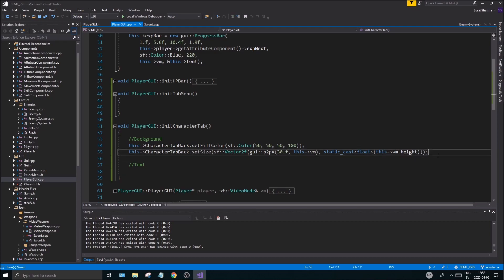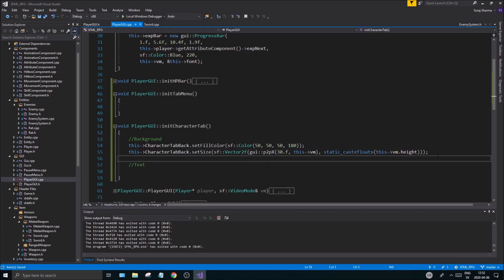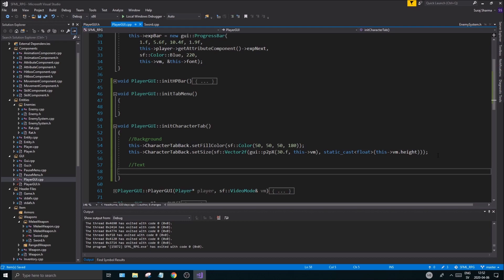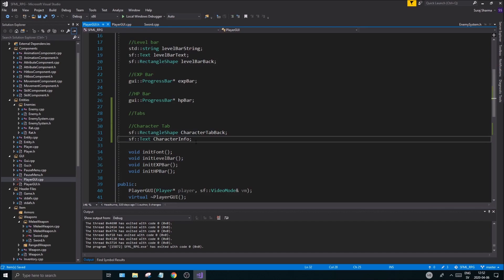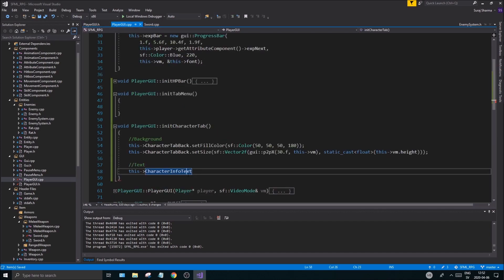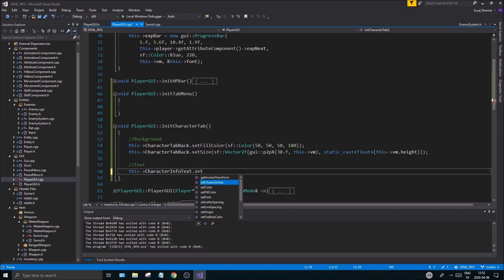Next thing is the text I'd say. Okay, and this, this, what's it called again? This character info, let's call it text character info text, to make it a little more clear of what that is. That's set character size.